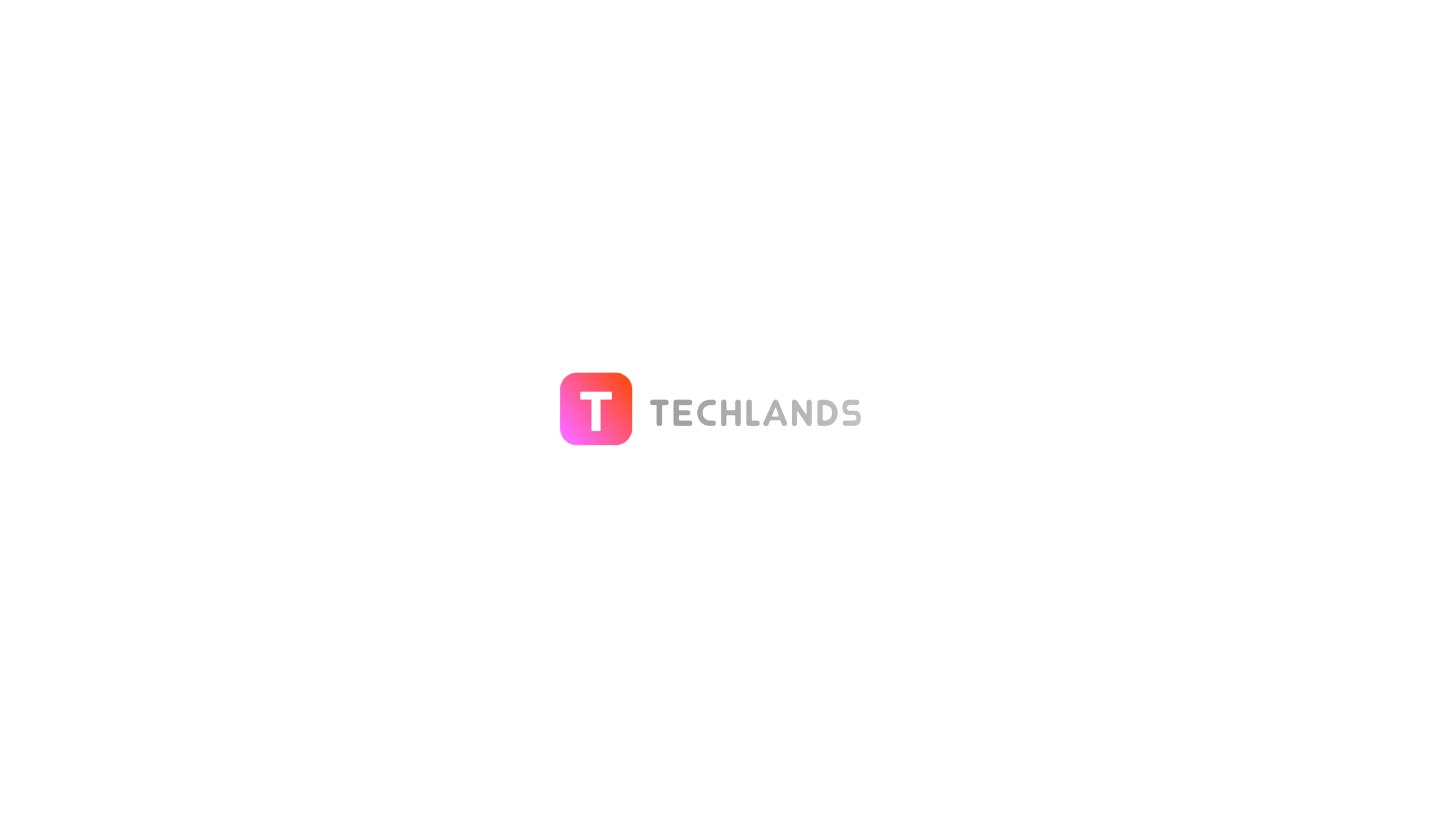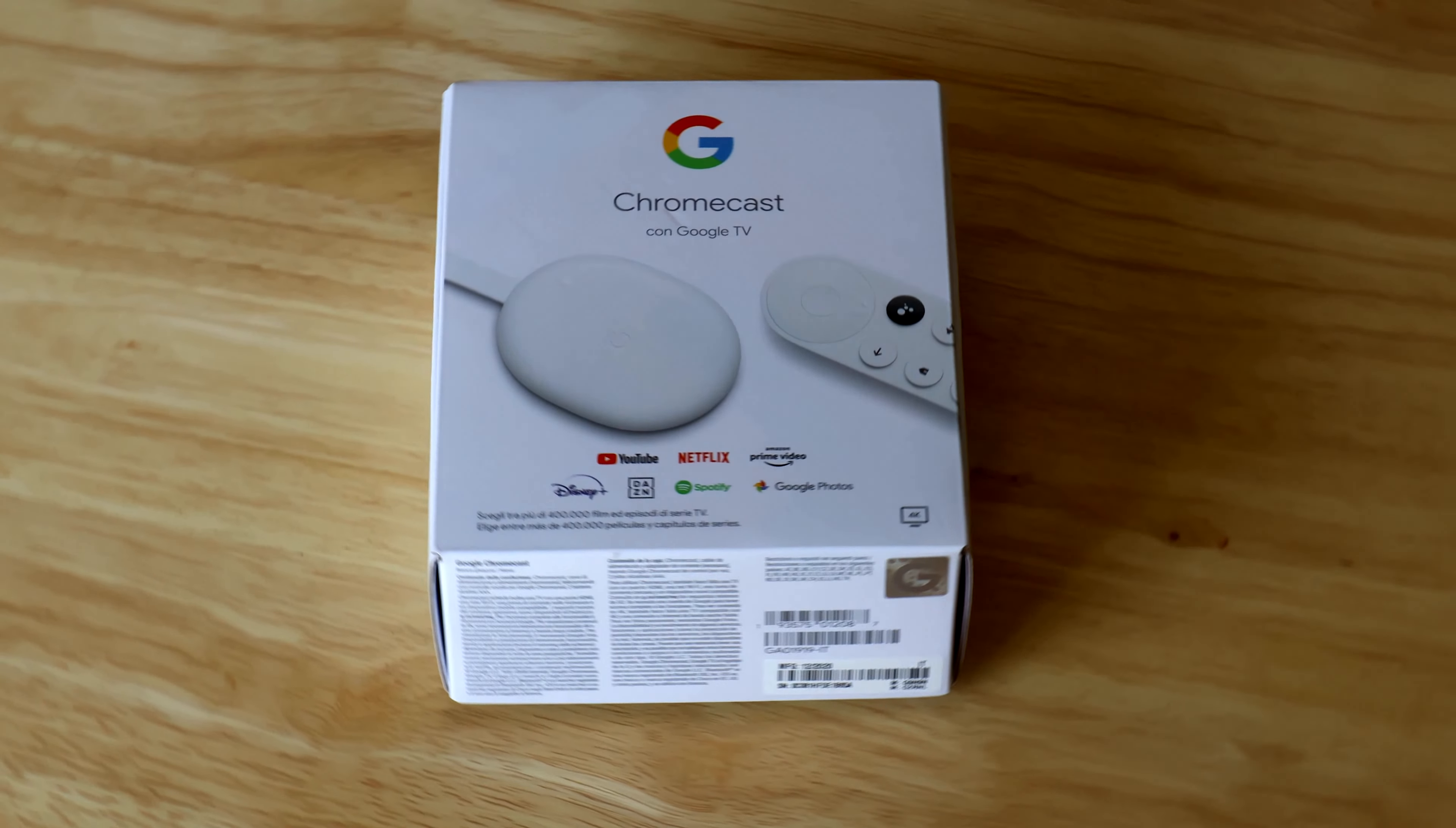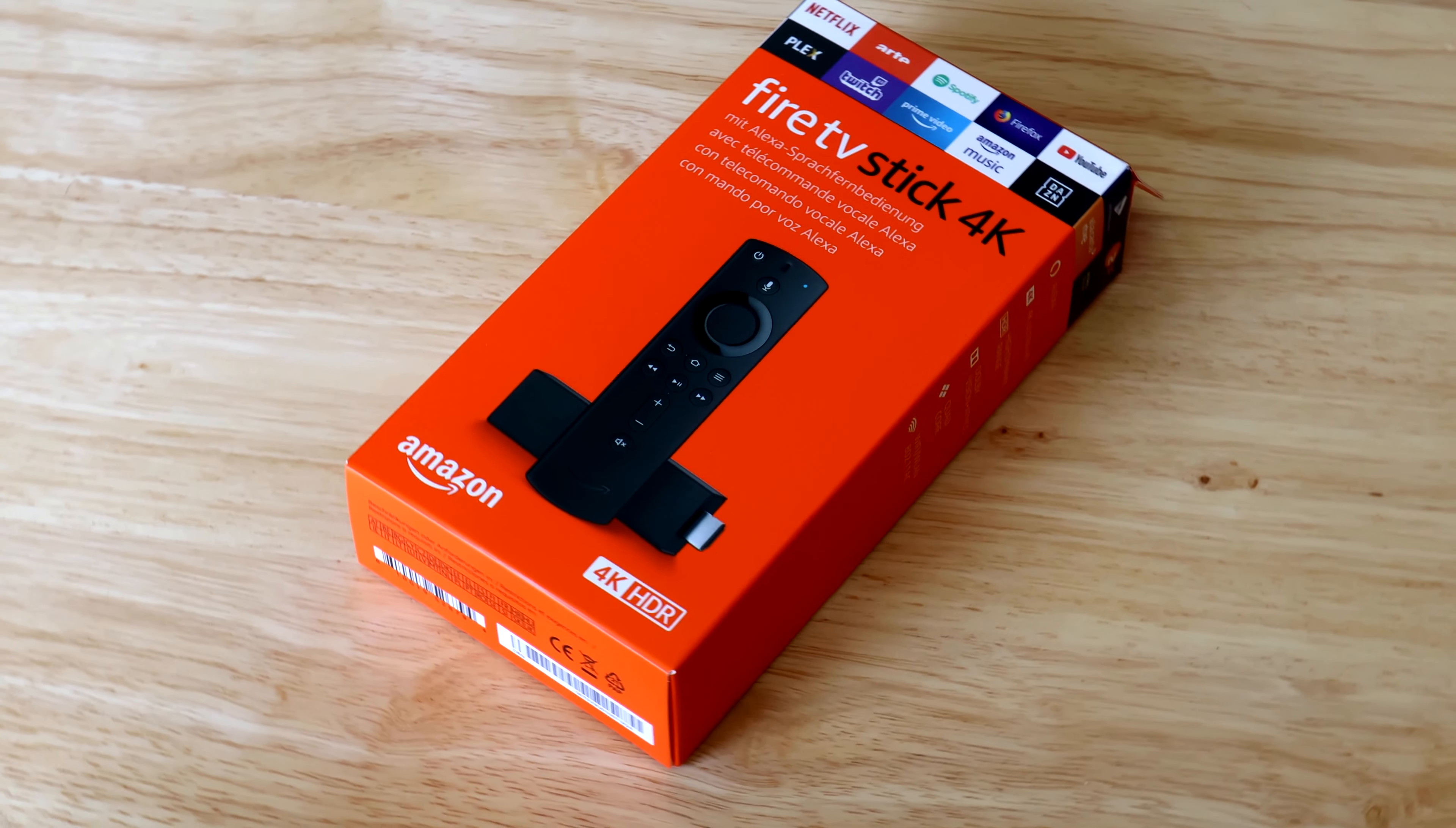Greetings and welcome to Techlands. Today we will be comparing the 4K Google Chromecast coming with Google TV along with the 4K HDR Amazon Fire Stick.